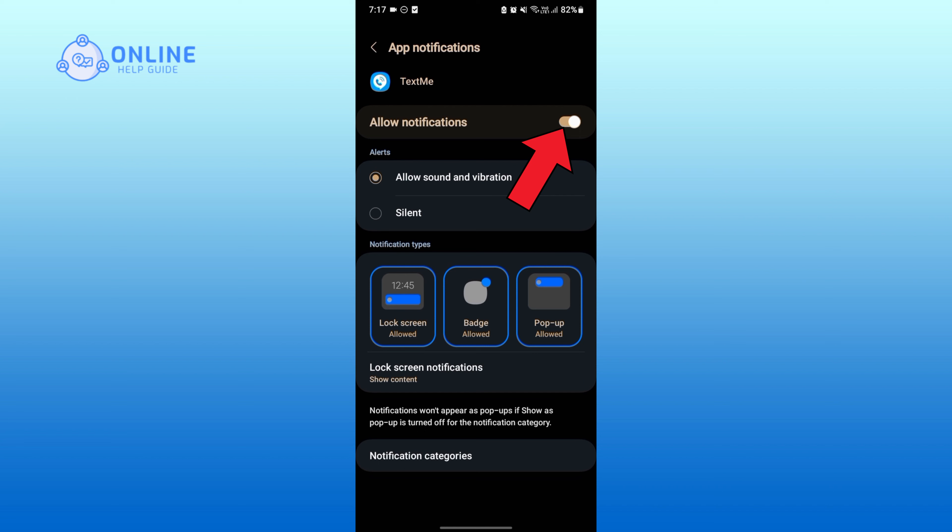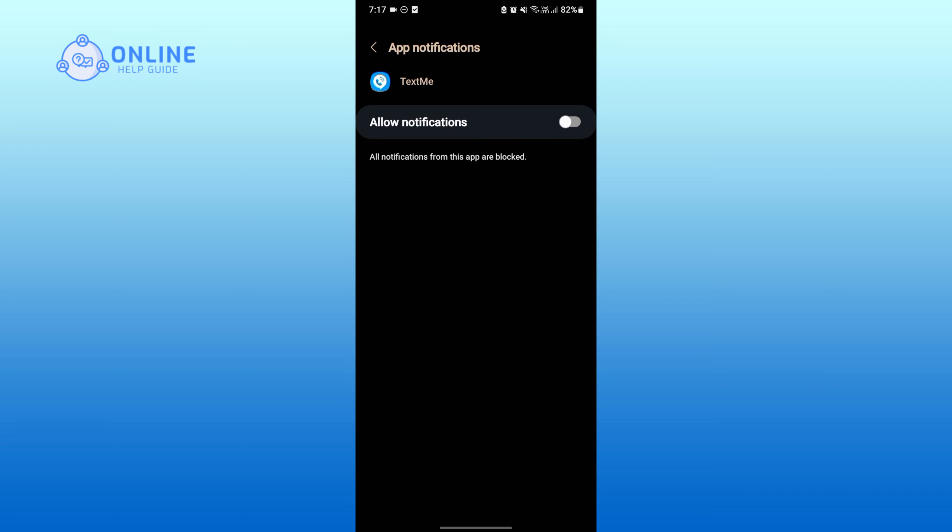This will block all the notifications for TextMe. And that is how you can easily block notifications for TextMe.